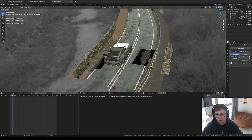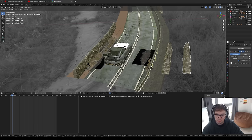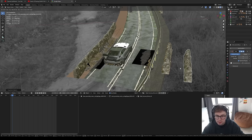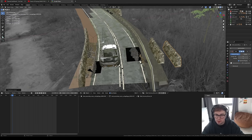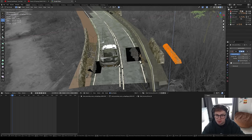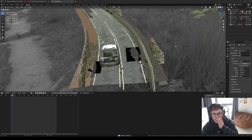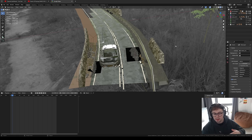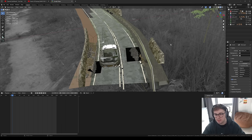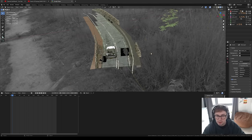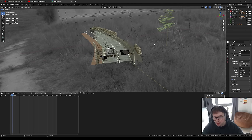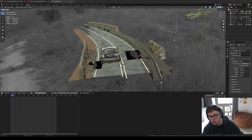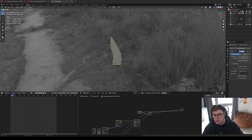A lot of these assets are instanced. If you don't know what instances are — it's not just Shift+D duplicating; it's Alt+D, which completely mimics everything you do to the original. Blender doesn't have to calculate separate geometry differences, so your scene is much easier to handle. If you're doing forests with lots of trees, instances are your best friend.